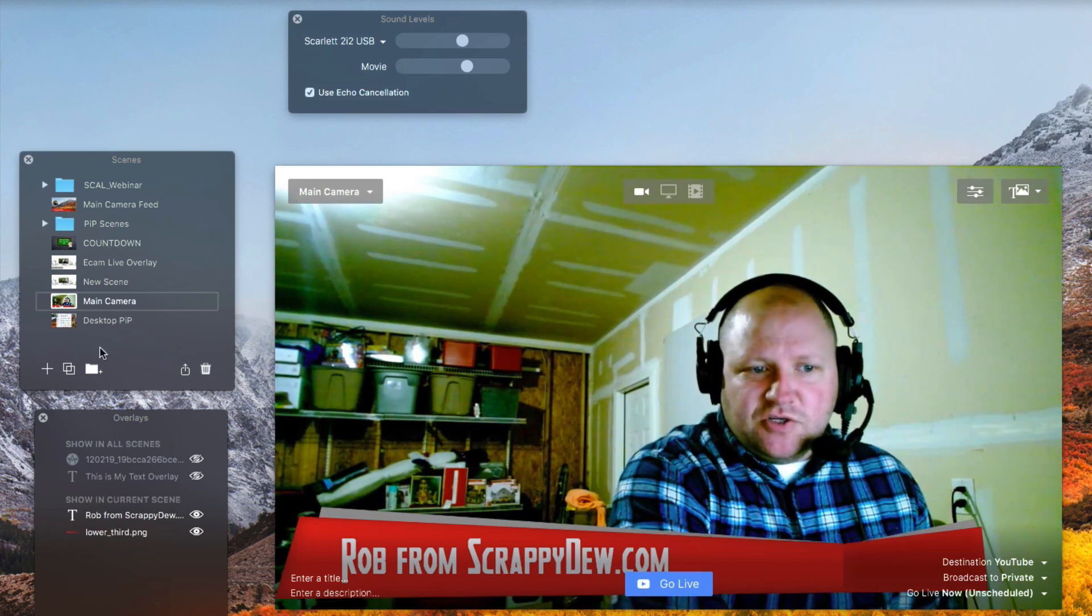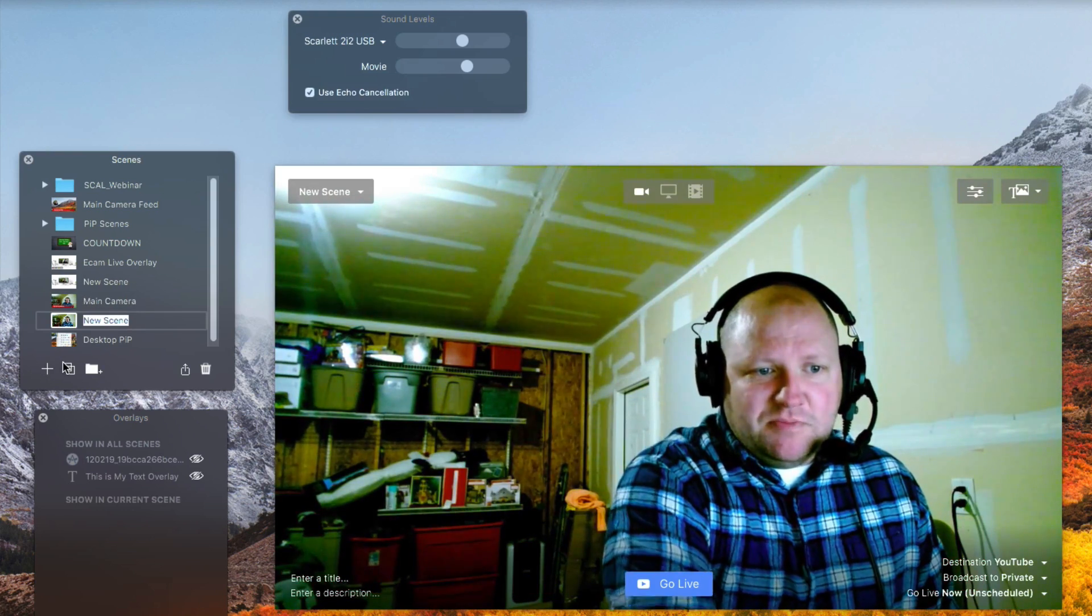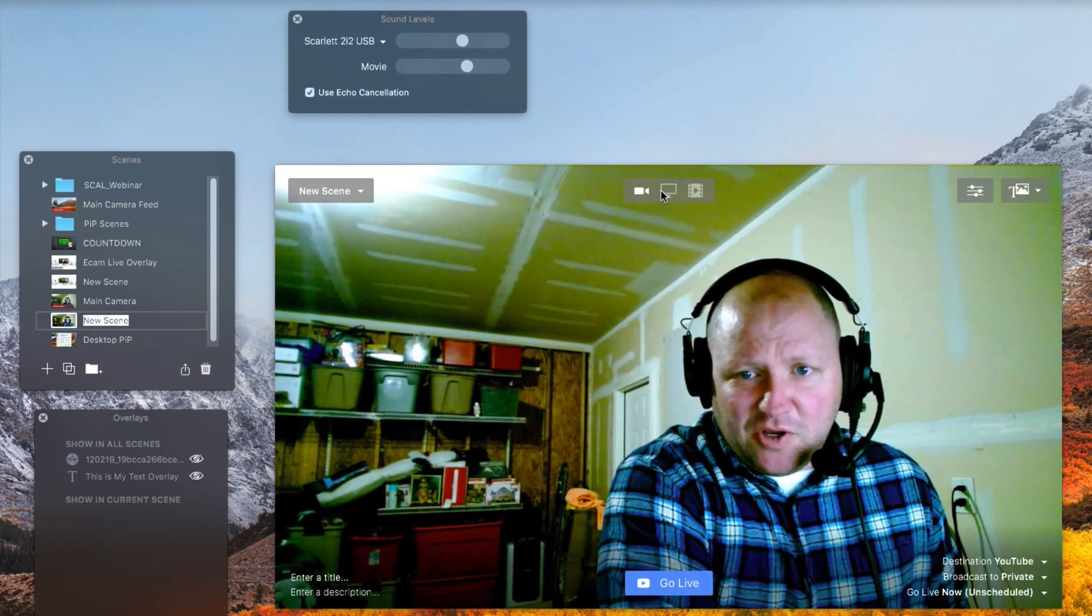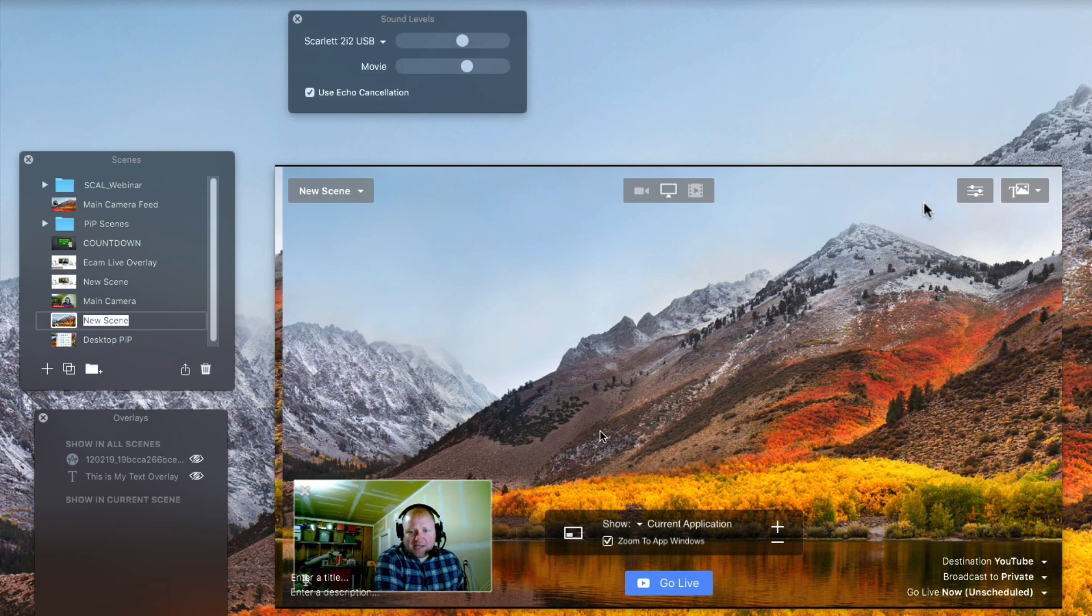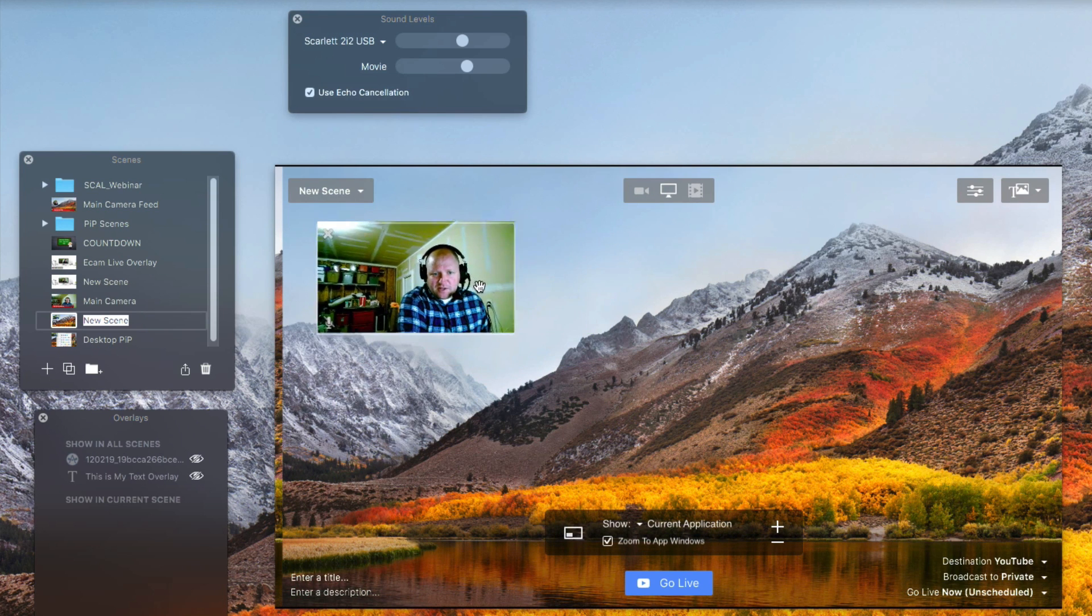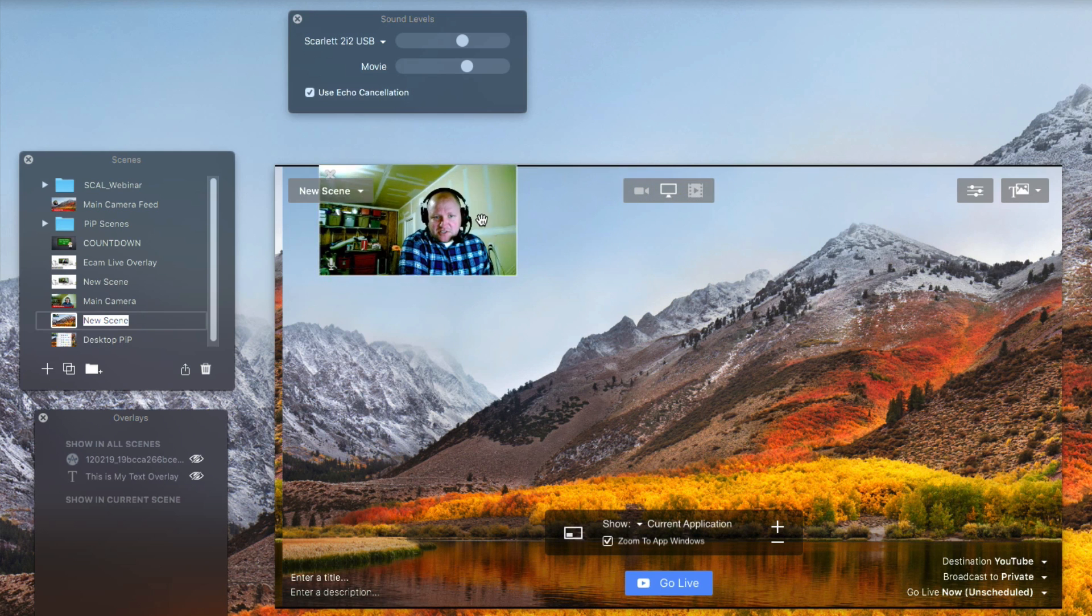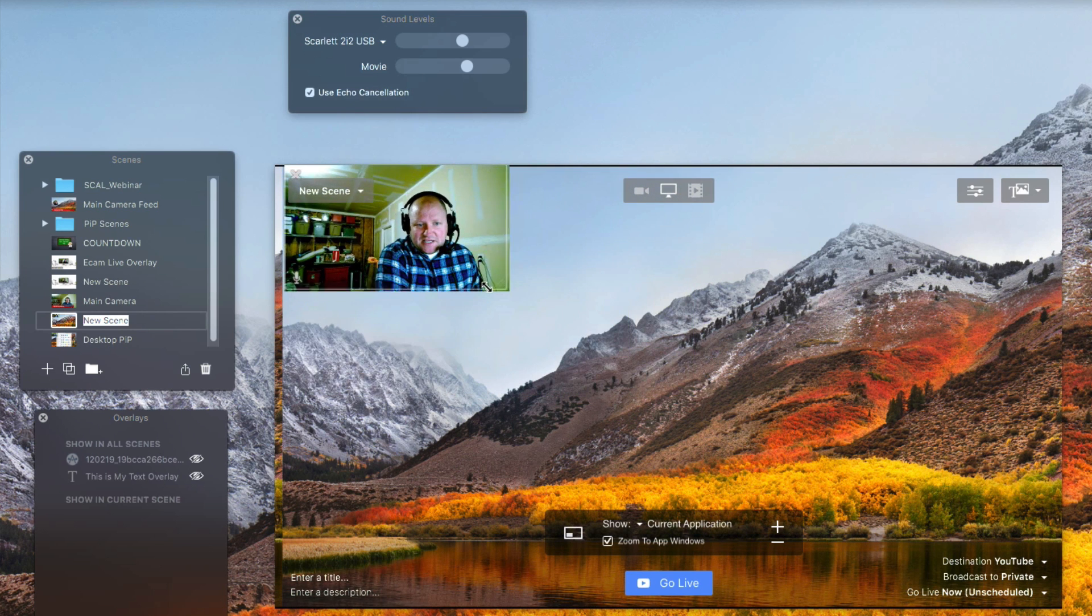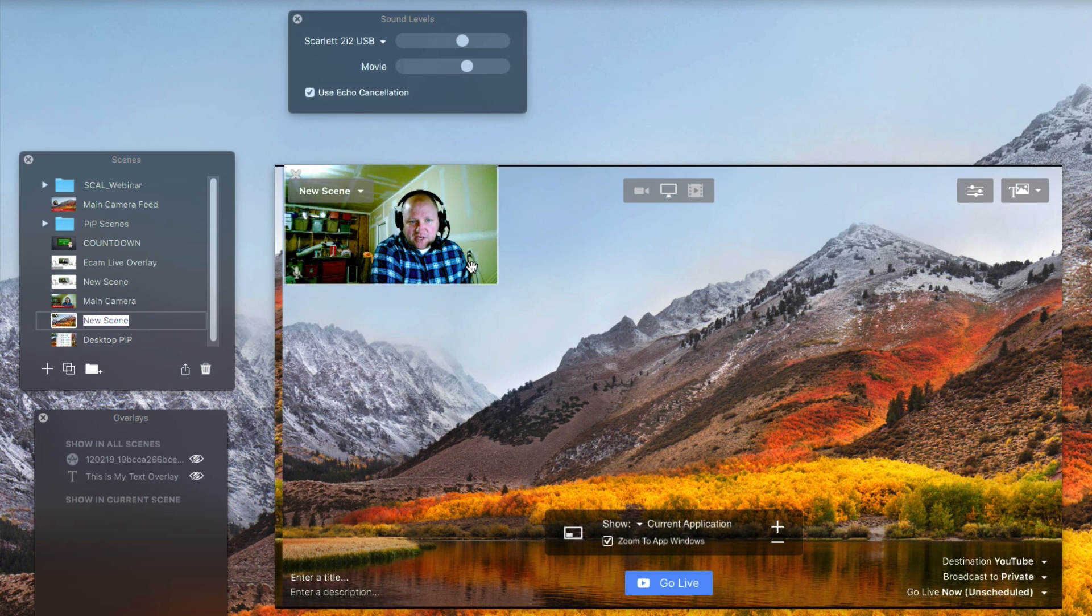I'm going to go ahead and just create a new scene here. I'm going to hit the plus button and then choose desktop. And now you can see that I have the nice little picture-in-picture screen right here and I'm able to position it anywhere I want. I'm also able to resize the picture-in-picture.